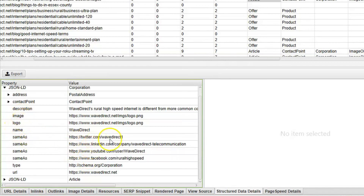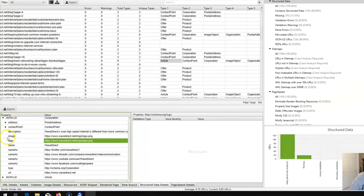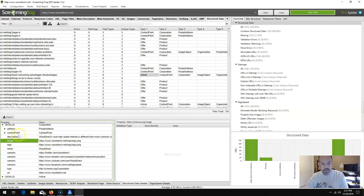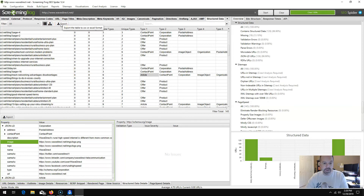By clicking any one of these and choosing structured data details, you can literally review and check your schema. It won't give you the actual code but will label it in a nice framework — what the logo is, the URL, the image, description, and all the stuff programmed into our JSON-LD. It will also pick up microdata and RDFa.